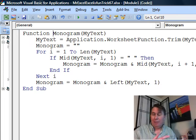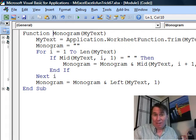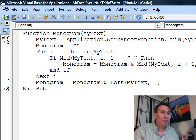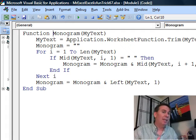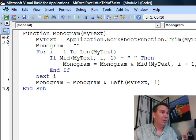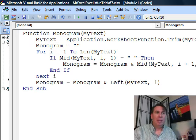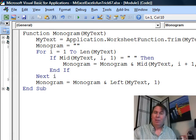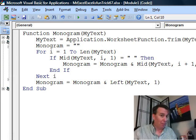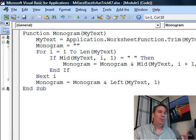...and then at the very end, we take the monogram and add the left most character, which if everything goes well, should be the last name.